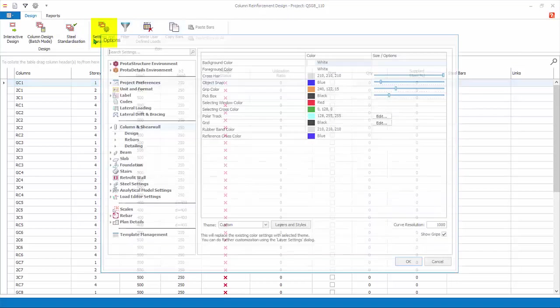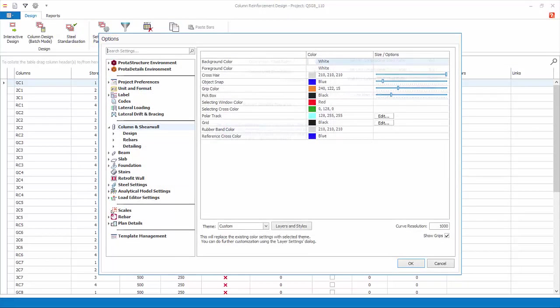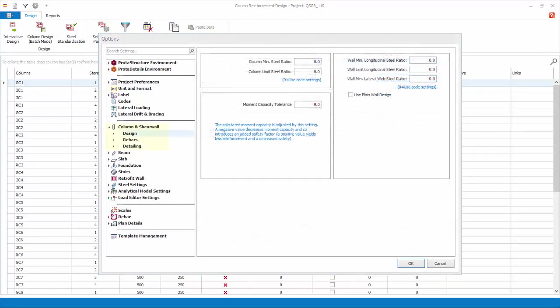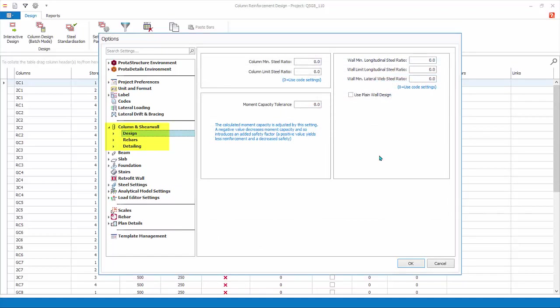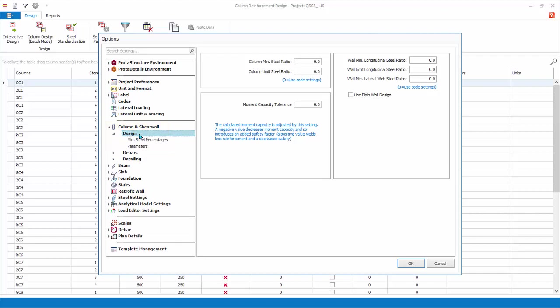Click on Settings and Parameters. This will open up the column and shear wall design settings in the Settings Center. Under Design, in the Minimum Steel Percentages dialog, you can set the minimum percentage of steel and the moment capacity tolerance. Read the notes provided for guidance.